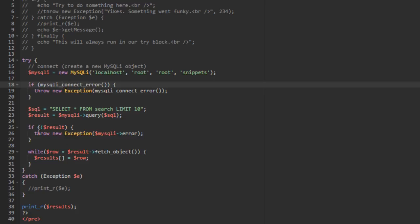If the query returns no result, we throw a new exception passing in the MySQL error. Then we do a while loop, fetching objects and putting results into an array of objects — a standard MySQL select request. If any errors happen in there, we throw the exceptions and then catch them. I have the print of the caught error commented out for now — I'll show you why in a second.